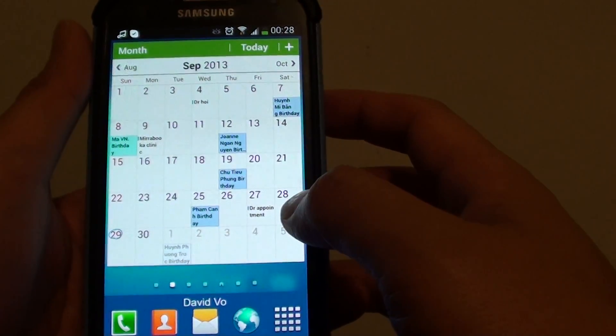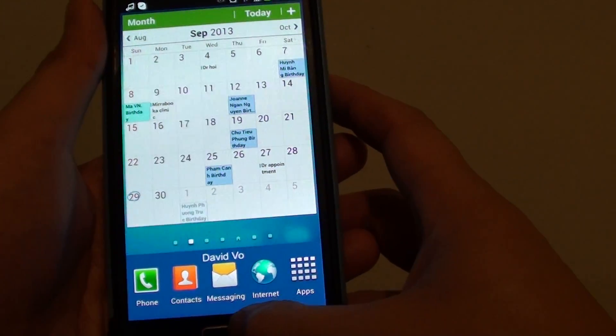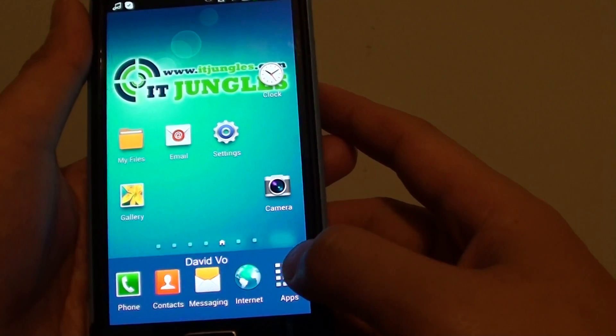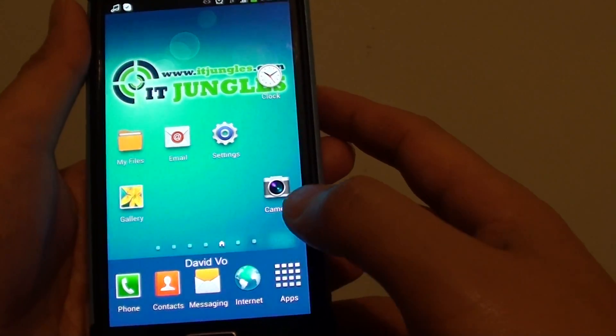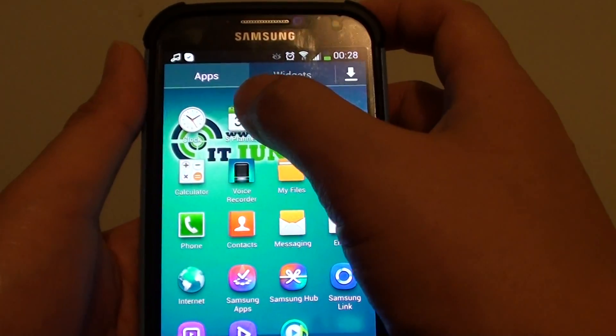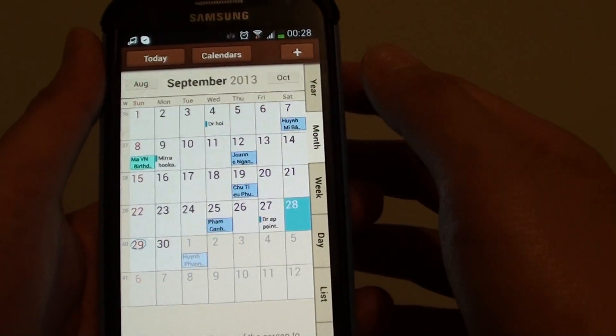So what you need to do is go back to the home screen by pressing on the home key, then tap on apps, then open up S Planner. So that's your calendar.